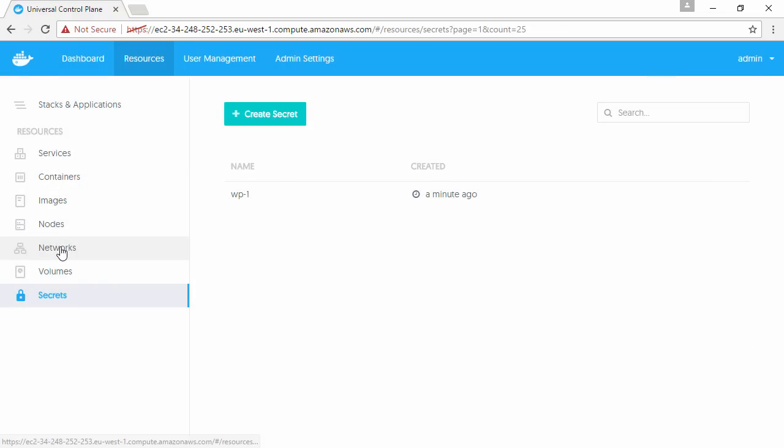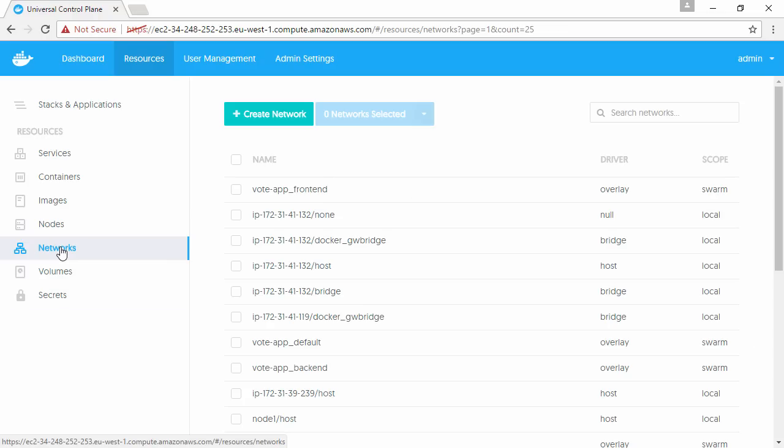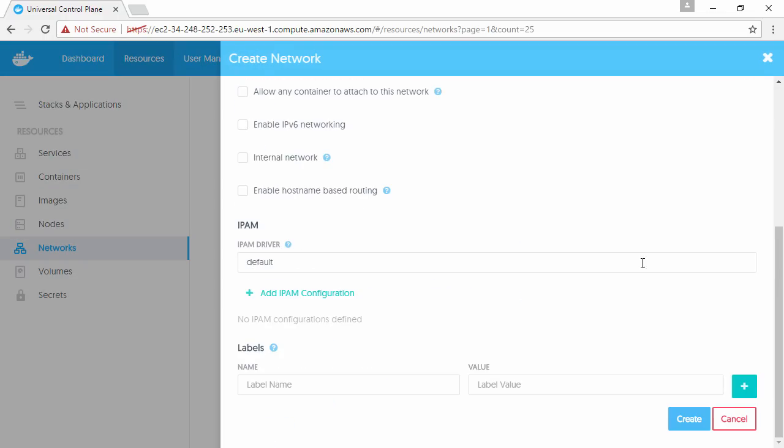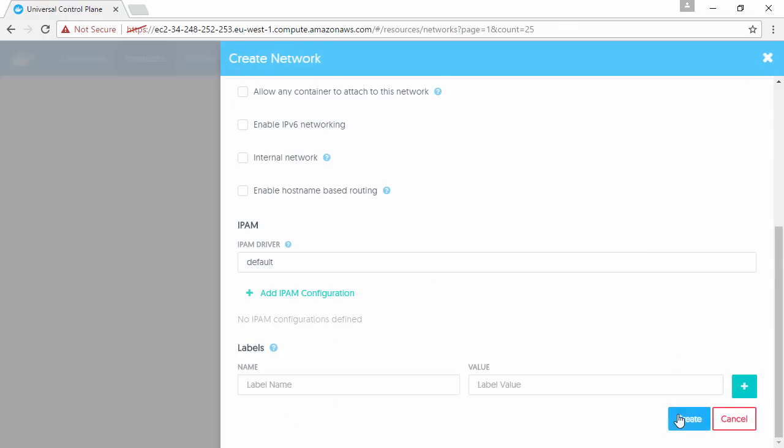Let's go and spin up this WordPress app. First off, we're going to create a network for it to use. I think we'll call it WP-net, and then we'll just leave it with the default values here.